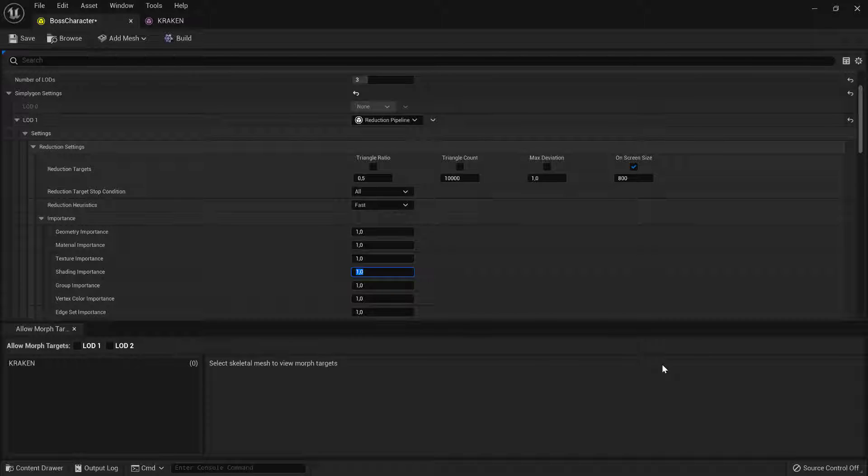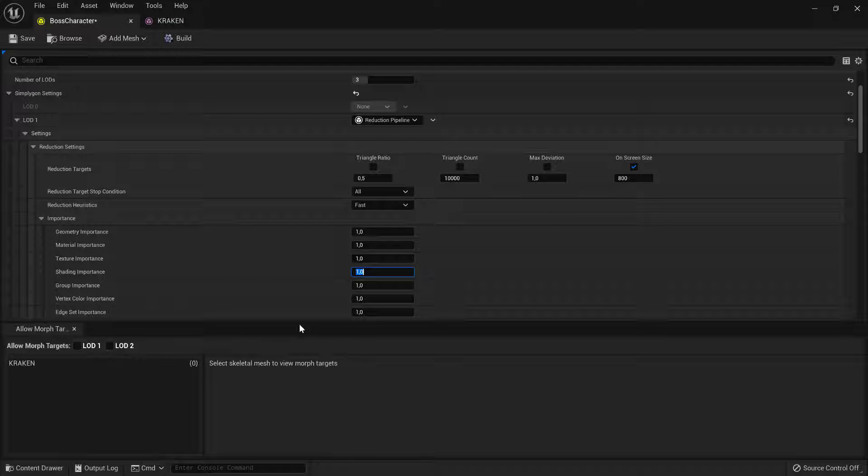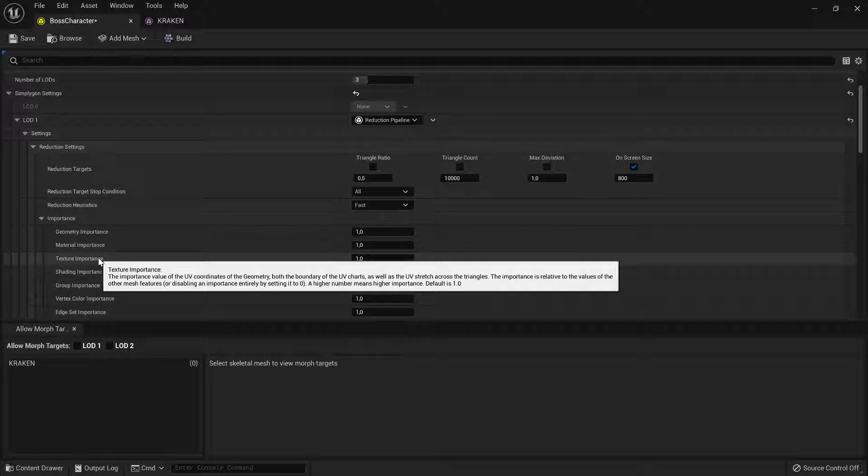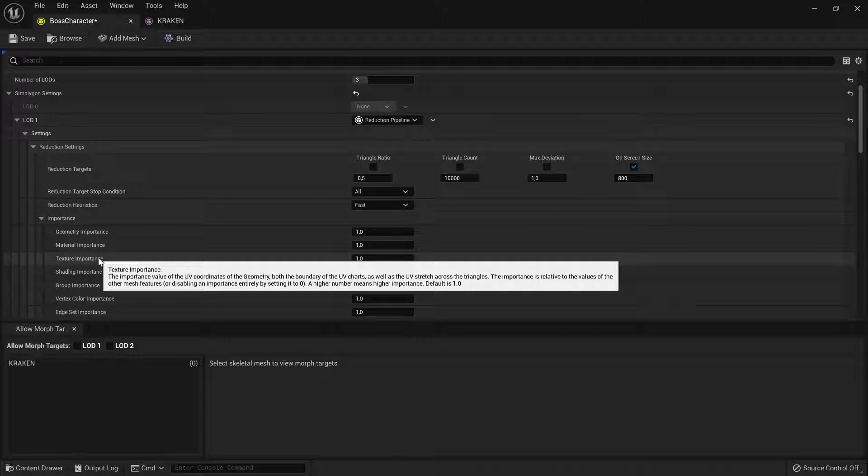Simplegon takes various things into account during optimization. Two of these are texture importance. Texture importance controls how much texture stretching will be taken into account.